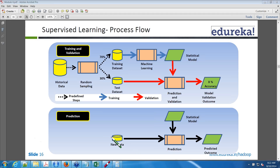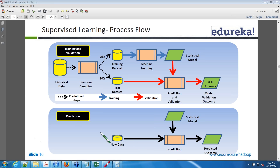After building the model from training and testing, new data comes in. The new data for future prediction will have only independent variables — it will not have the dependent variable. We need to predict the dependent variable using the model. The model's prediction is what you use for decision making. This is how supervised learning works.